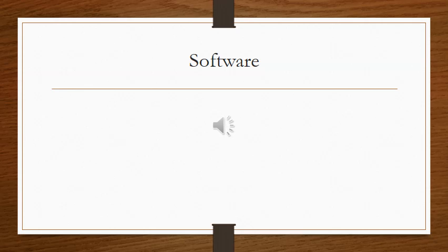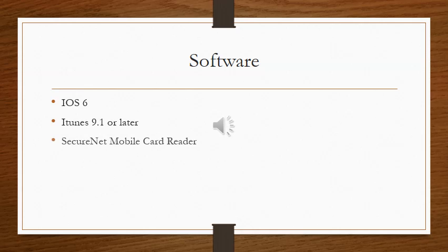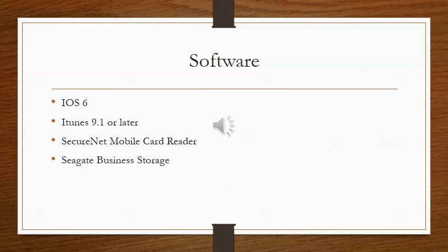In the Pay & Go software, we include the latest iOS for the iPad. We also have iTunes 9.1 or later to explore games and music. We also have Secure Net Mobile Card Reader to scan your credit card or debit card to ensure quick and easy way to pay for your meal. We also have a business storage to keep track of business information and data.